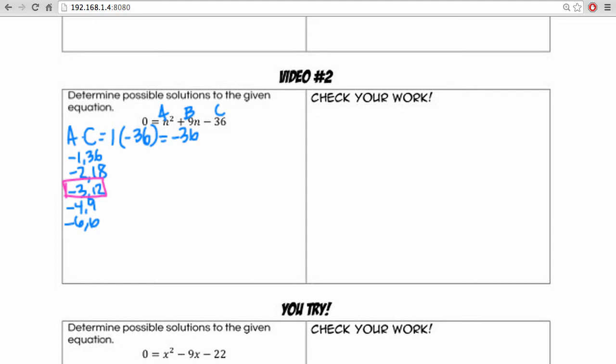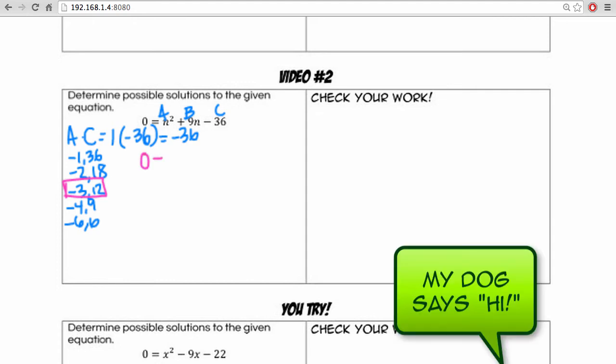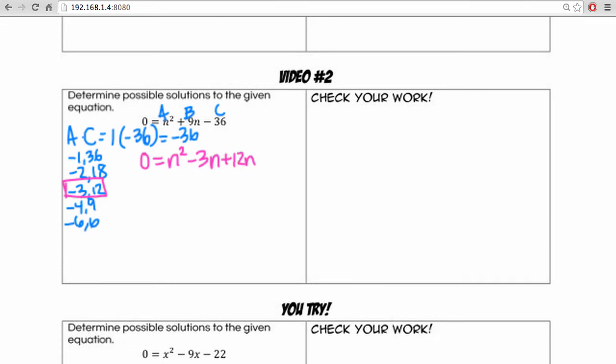So what we can do is rewrite our equation as 0 equals n squared minus 3n plus 12n minus 36. Now notice, we can start by factor by grouping. So we'll have 0 equals n times n minus 3, because both n squared and negative 3n had an n in common.